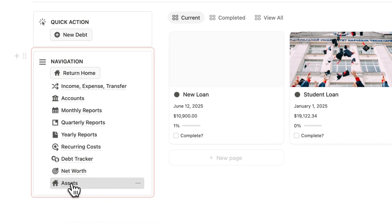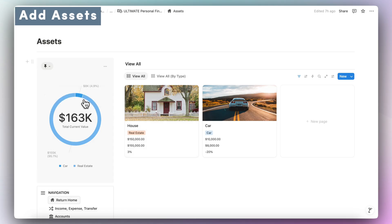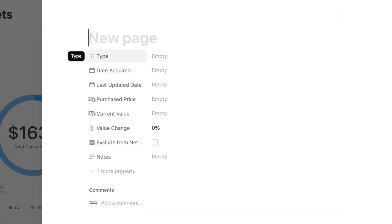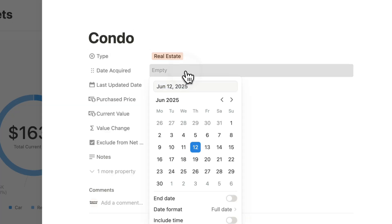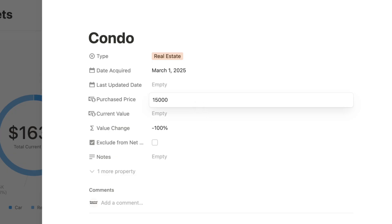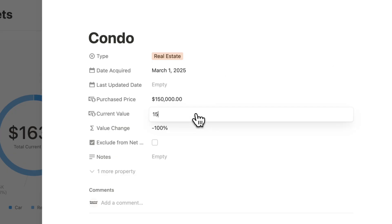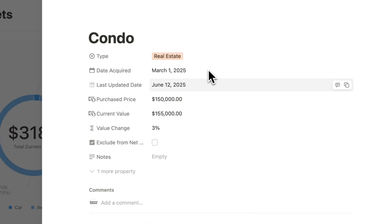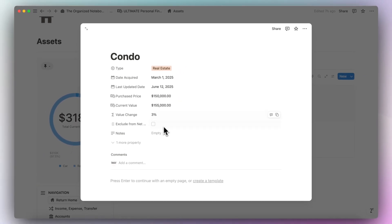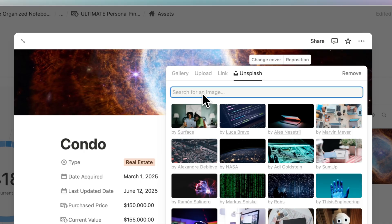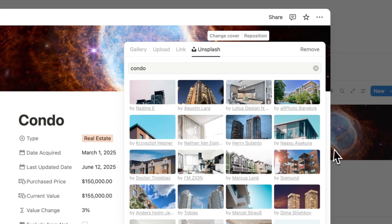Next, let's go to assets. There's a chart showing your total assets based on current value. Click plus new page to add an asset — let's say a condo. Type is real estate, enter the date acquired and last updated date. Purchase price was $150,000 and currently it's worth $155,000, showing a 3% value change. You can exclude it from the net worth calculator if needed, and add a cover photo for visual representation.